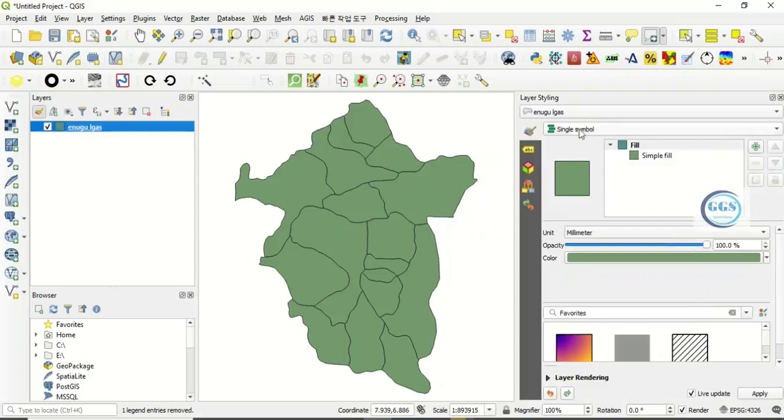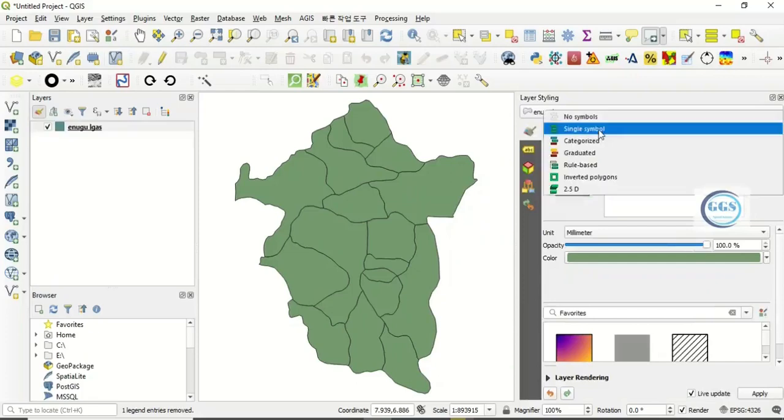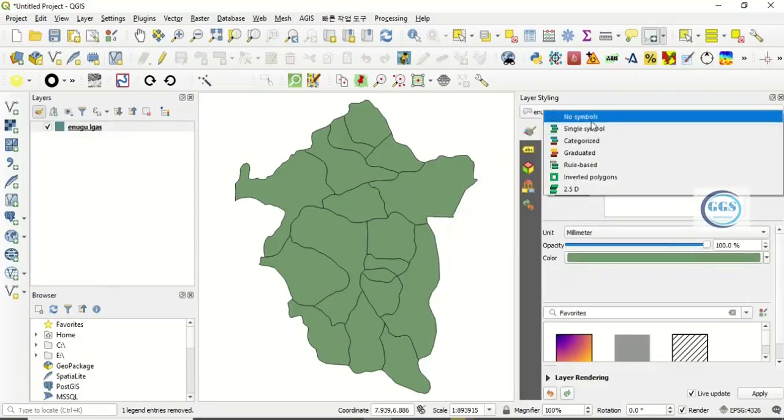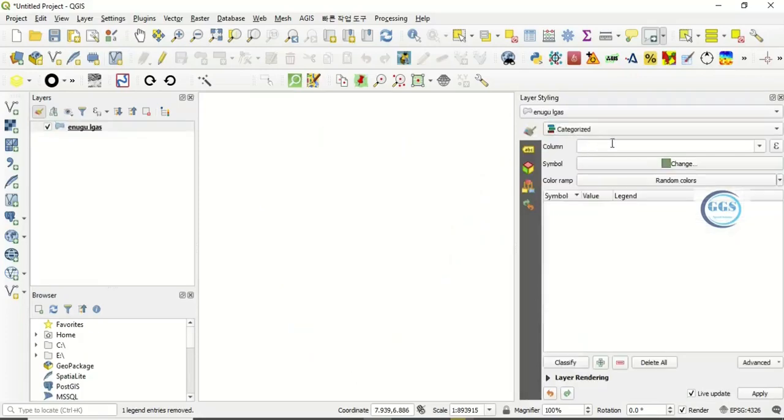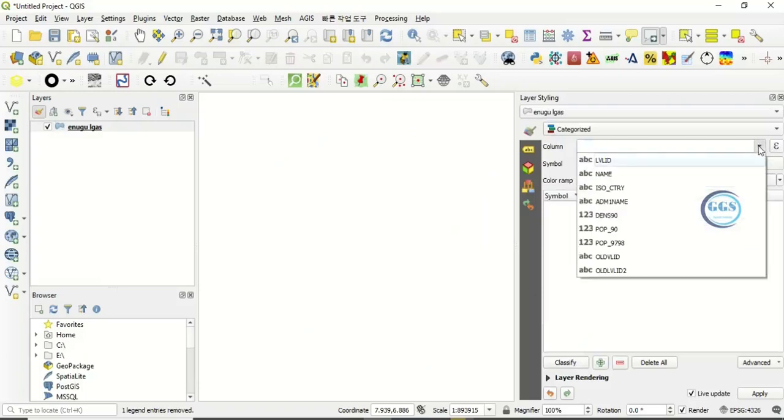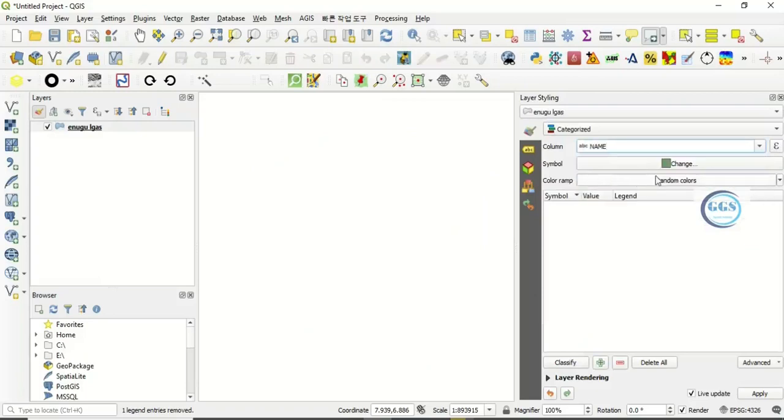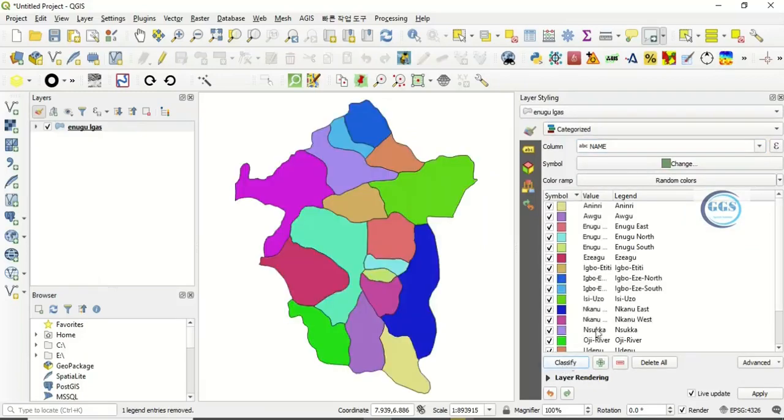Then under the symbology, instead of single symbol, click on categorize. Then the field you want to use to categorize this column, click here. Let's use the name to categorize, then click on classify. Yes, we've done that.